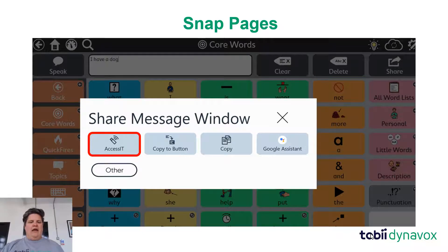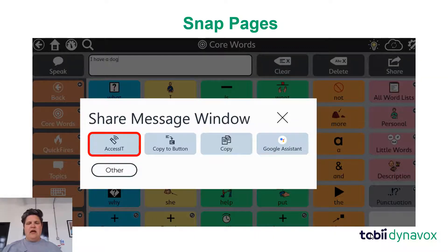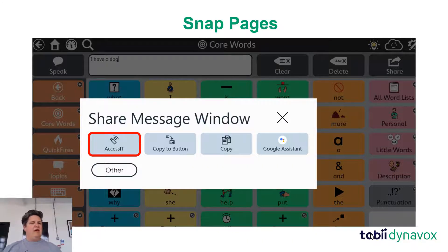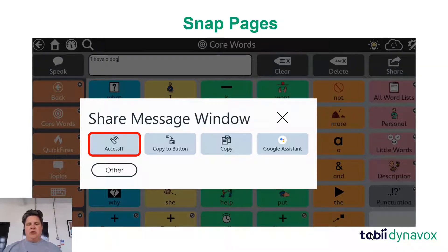Let's say we want to write a sentence — for example, a teacher has asked us to compose something and we want to document that on the computer. I can use my Snap Core First vocabulary that I'm really familiar with to compose my message, and then I can hit the share button on the top bar and press Access IT, and it will send that text over to the computer we're controlling.